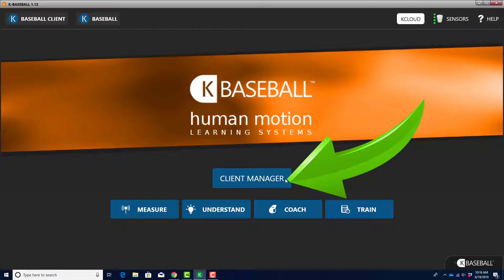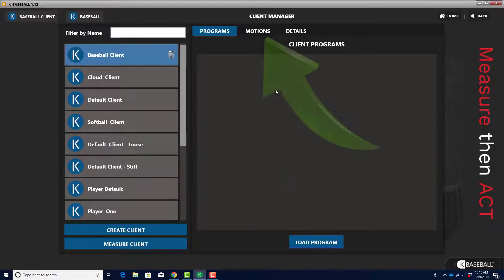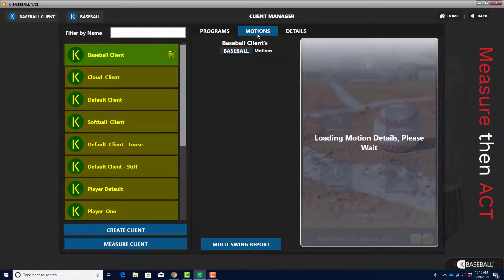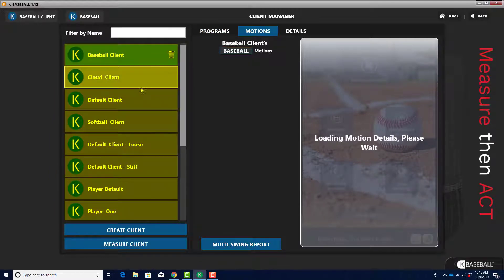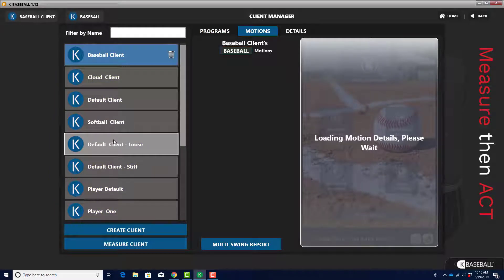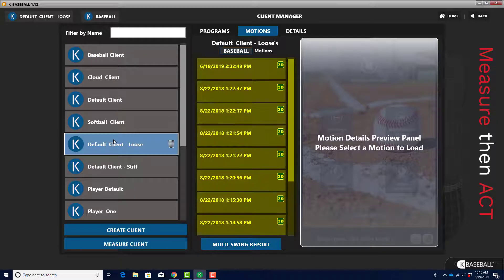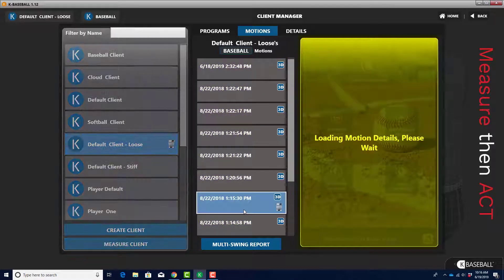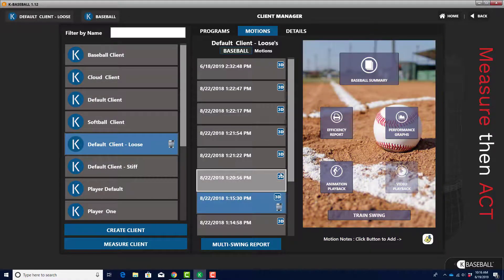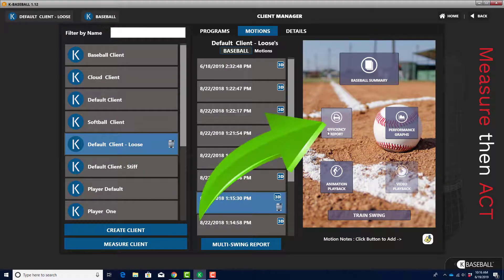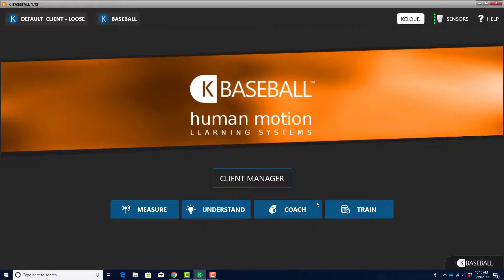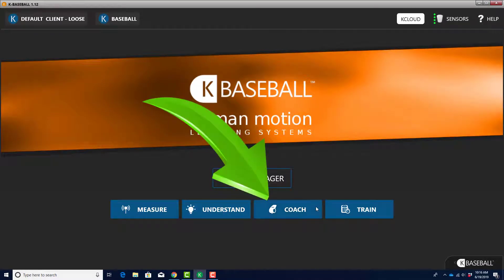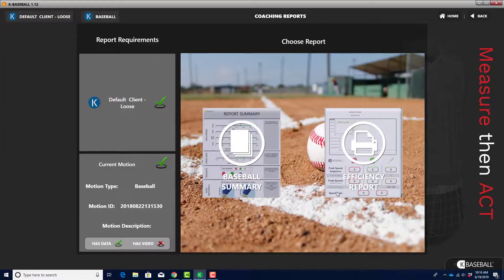To access the Efficiency Report, navigate to the Client Manager screen. Click on the Motions button. Click on the name of the player whose swing you want to see from the column on the left side of the screen. From the list of swings, click on the swing you want to see. A dashboard will appear on the right side of the screen. Click on the Efficiency Report button. You can also access the Efficiency Report by clicking on the Coach button on the KBaseball home screen.